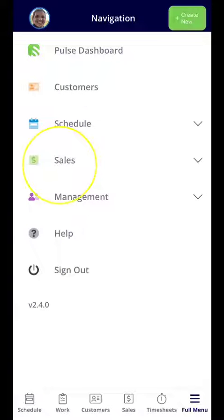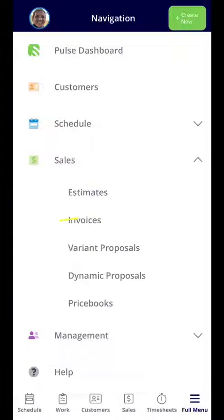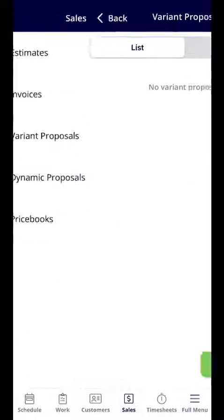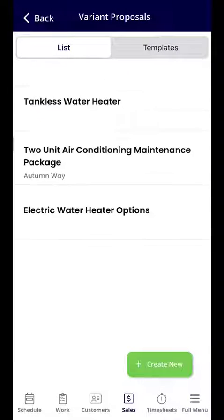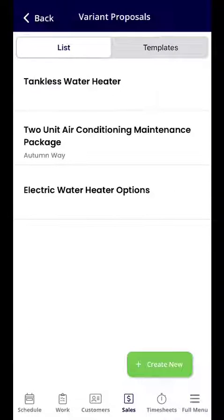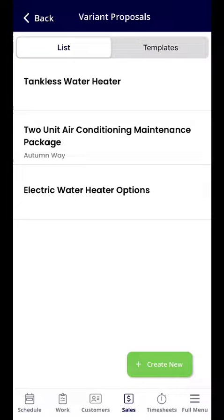From Full Menu you will navigate to the Sales dropdown, and then right in the center you'll select Variant Proposals. From here you will see a list of all of the variant proposals that you've created.